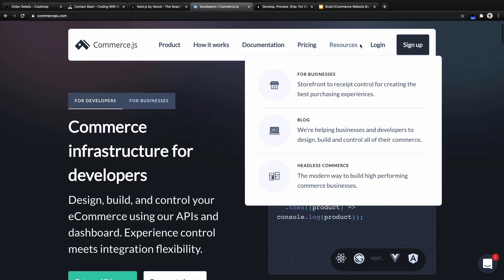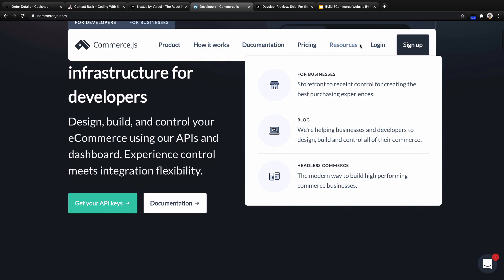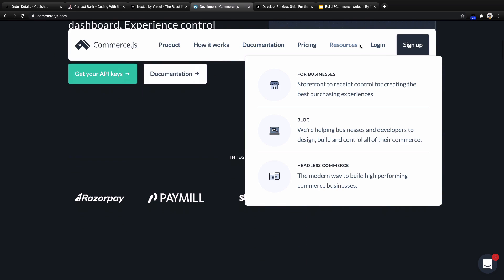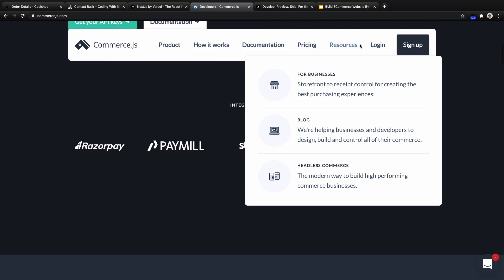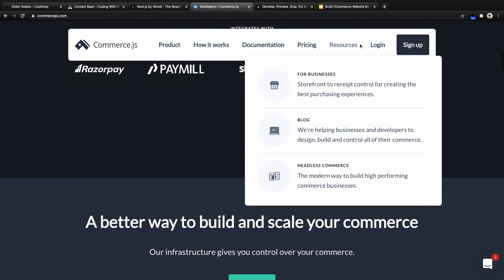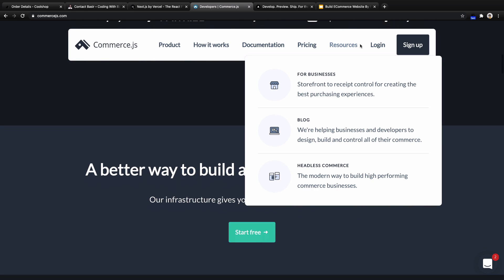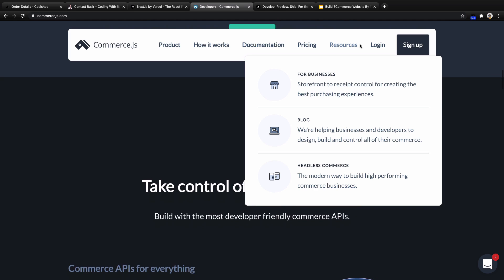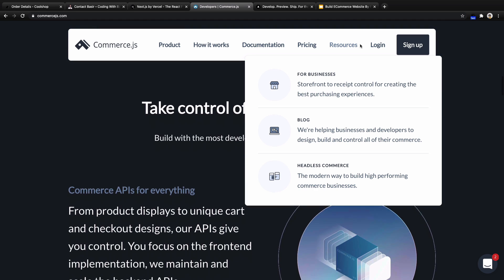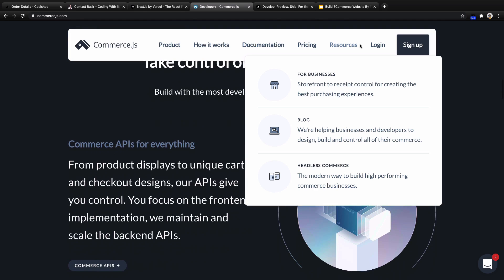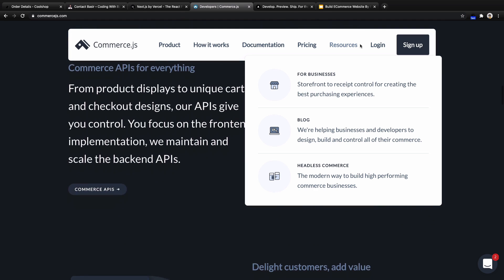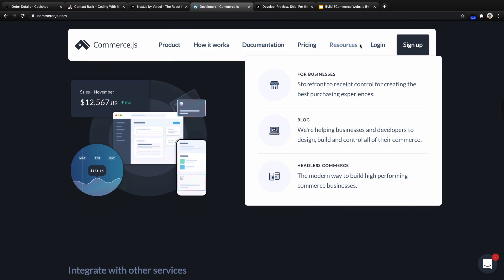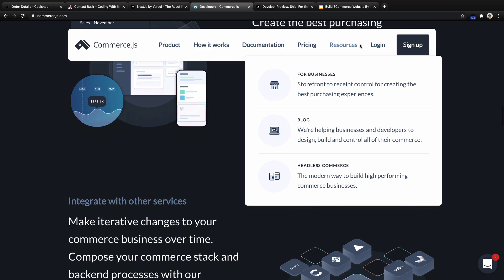Let's introduce Commerce.js. Commerce.js makes e-commerce development easy and fast with their JavaScript SDK, APIs, and headless architecture. It gives developers the freedom to 100% control their commerce integration from storefront to receipt. Their managed e-commerce backend and infrastructure frees developers to build frontend experiences with the framework, platform, and services they know and love — like PayPal, Stripe, and more.